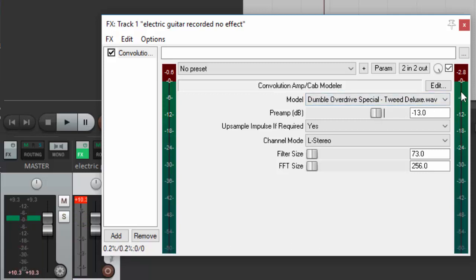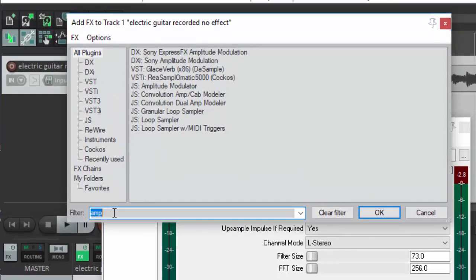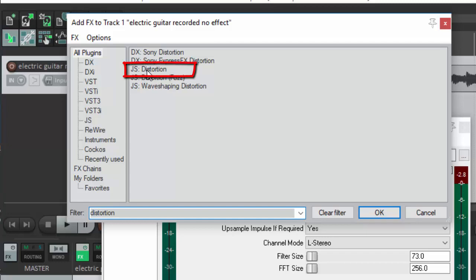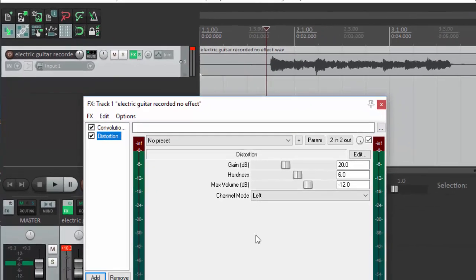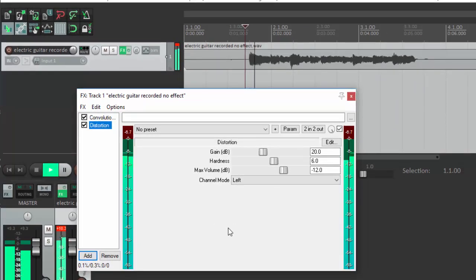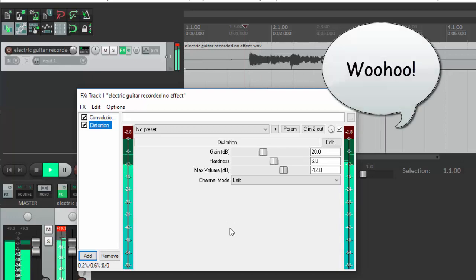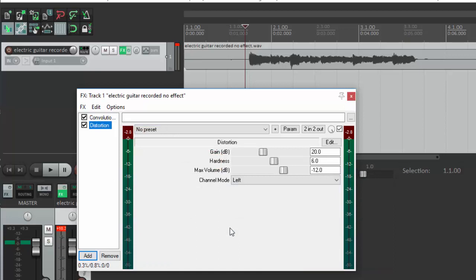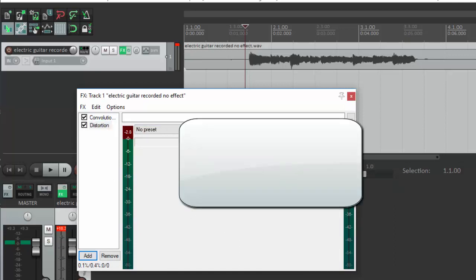But what if we wanted the distorted sound, that crunchy rock and roll distorted sound? There's no switch for it on here like there would be on a regular amplifier. So what we do is we add a second effect. Click Add and type Distortion. And you'll see this JS Distortion effect. Let's click that and click OK. And now play. So now you have the nice, electric, crunchy, distorted sound, but you don't have all of that clipping in the red. And you can control how much of the distortion that you get just using those controls.